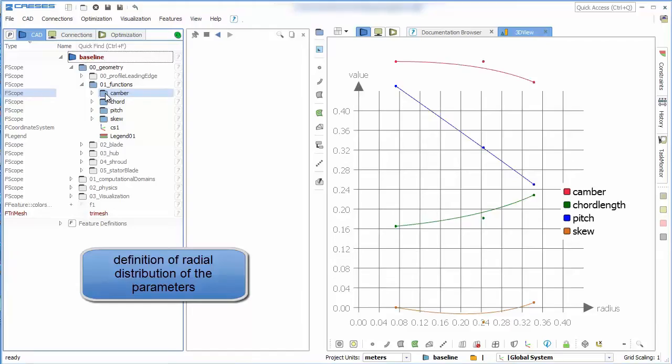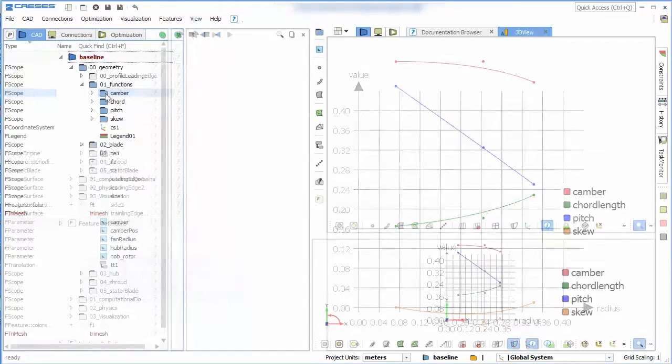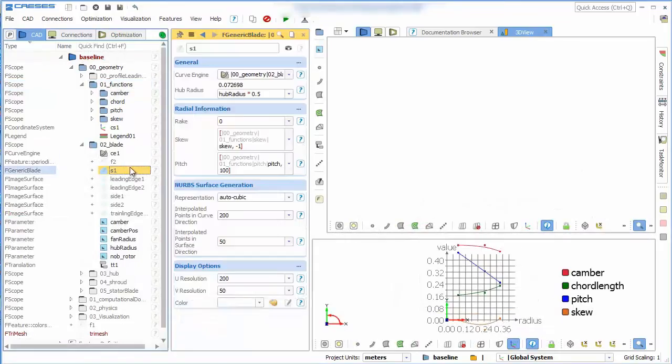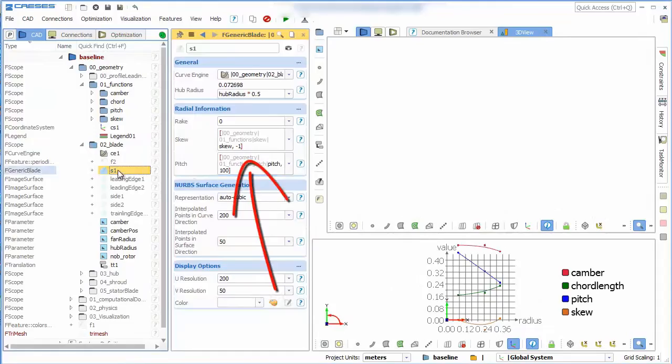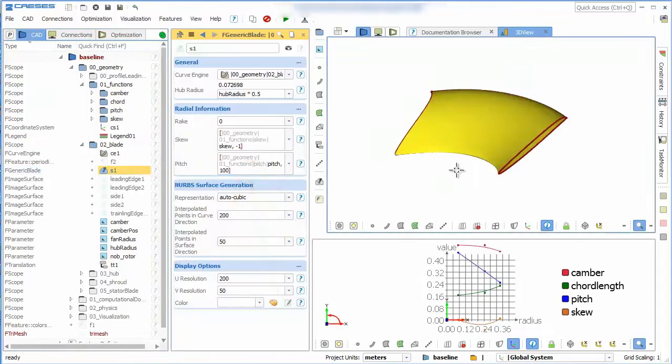To vary these parameters within the blade we use lines. These lines are handed over to a generic blade.